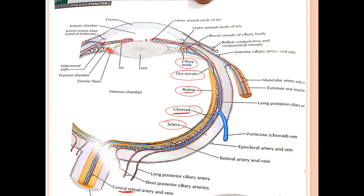The suspensory ligaments are attached to the ciliary body. The iris is a muscular projection. The central hole in the iris is called the pupil, which regulates the diameter of light entry. The color of your eye — whether brown or black — is determined by the pigments present in the iris. The cornea is the anterior one-sixth portion that is transparent, enabling refraction of light.